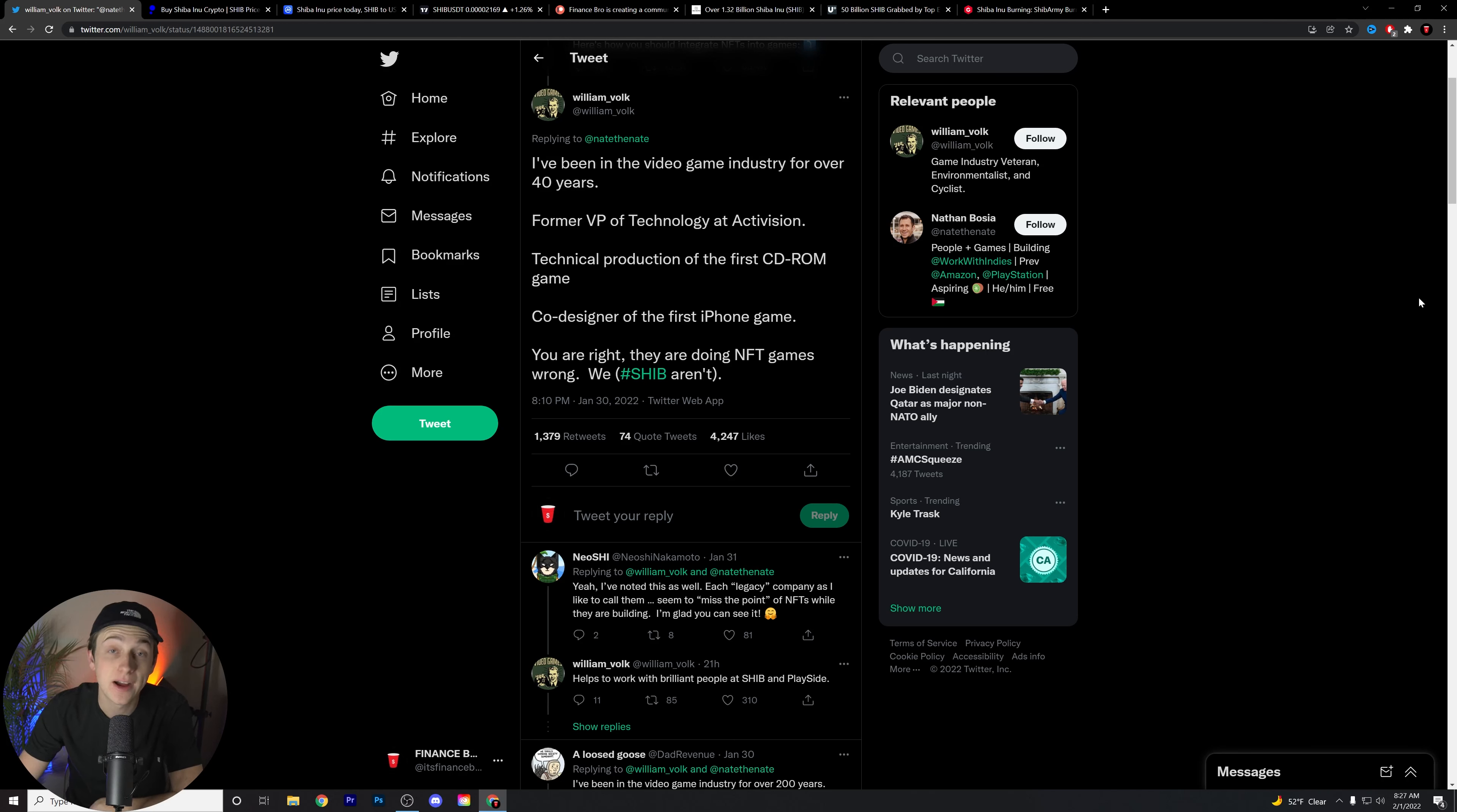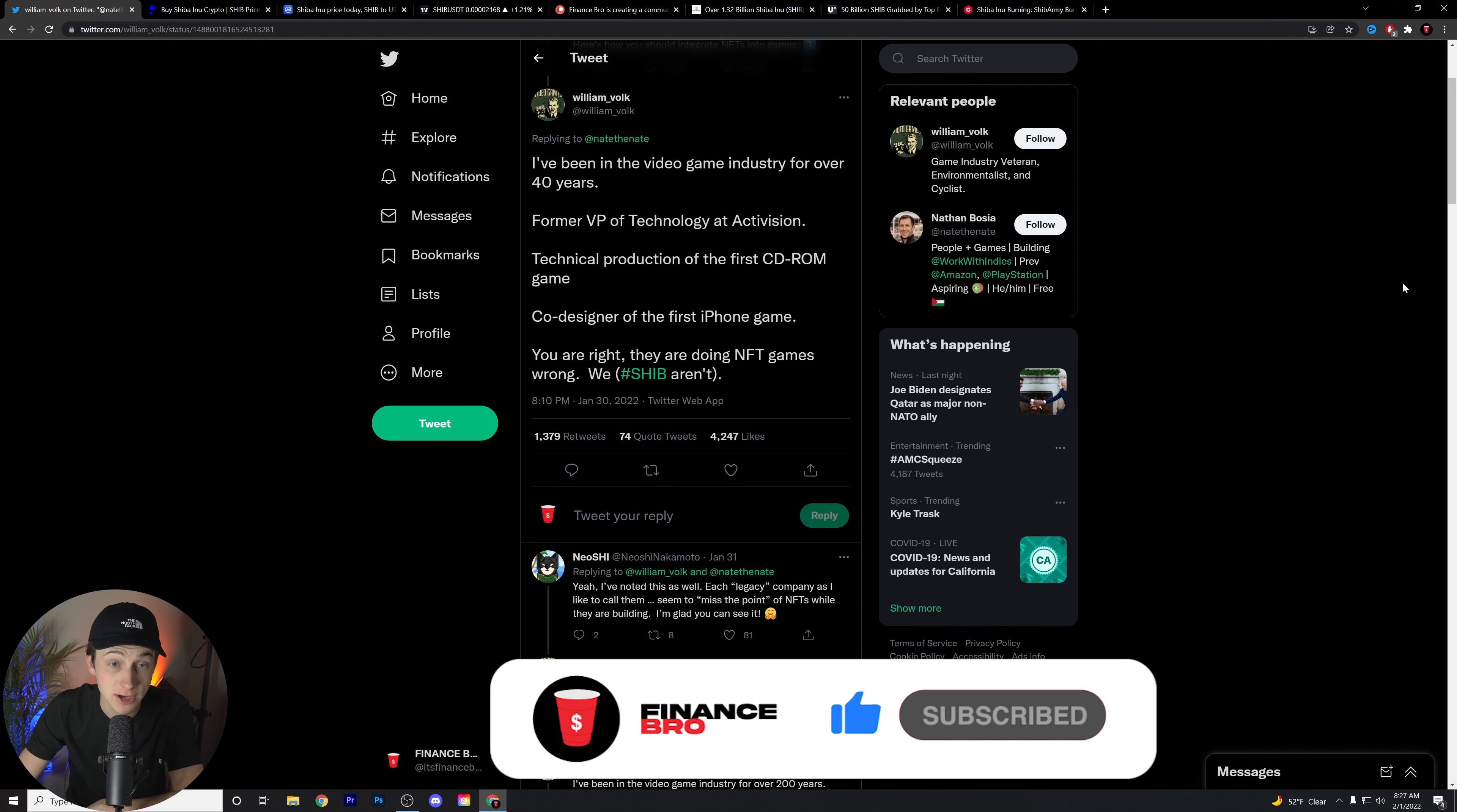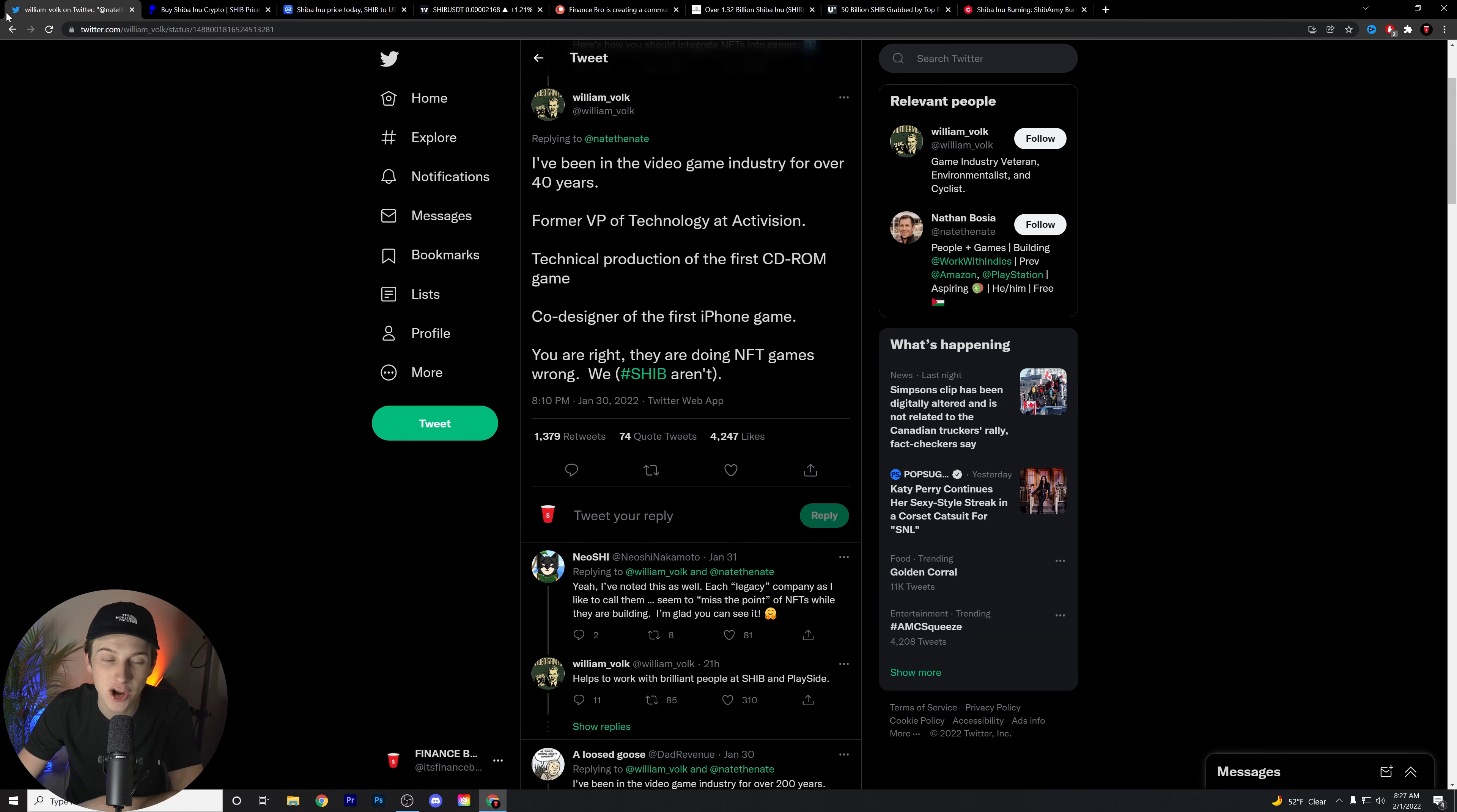What is going on guys? Kyle with Finance Bro here. Welcome back to another video. I hope you guys are all having an amazing day. Today we are going to be talking about Shiba Inu. Make sure you watch to the very end of this video so you don't miss any of these new pieces of news. Without further ado guys, let's get into it.